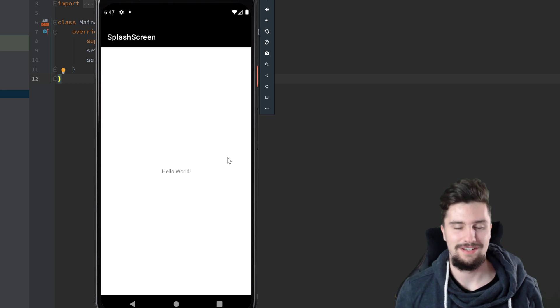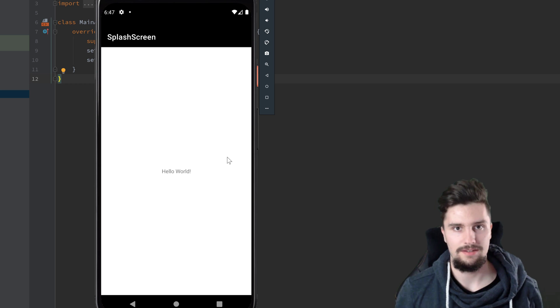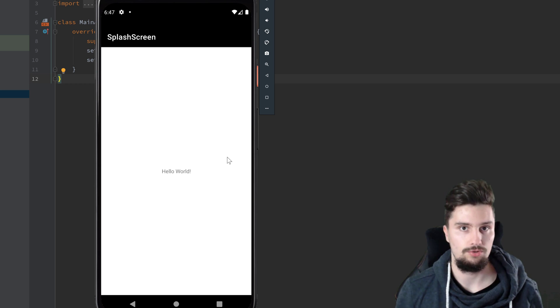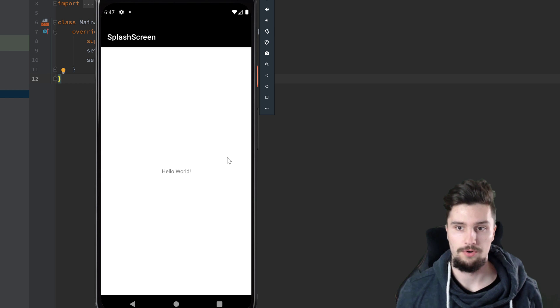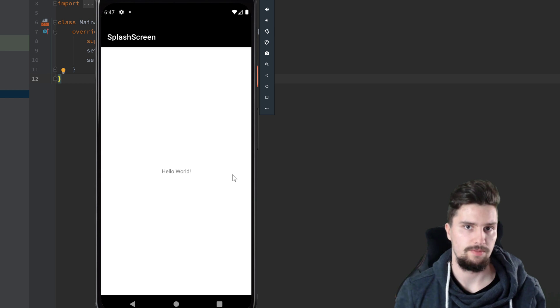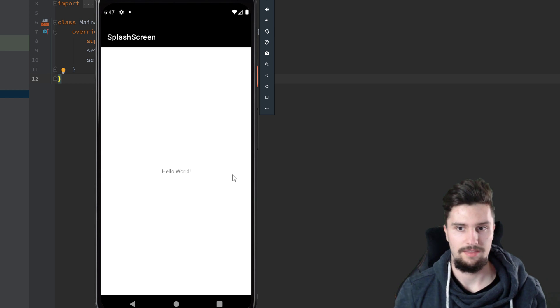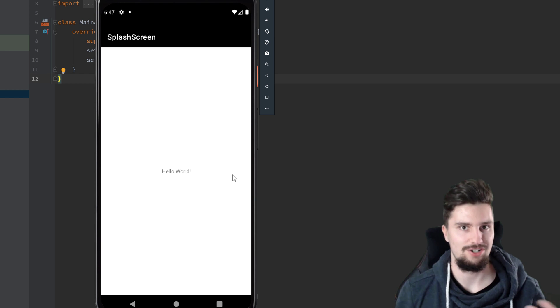Hey guys, welcome back to a new video. In this video, I'm going to show you how we can make a cool splash screen. So usually when you Google for splash screens, then you see how people actually do it wrong.